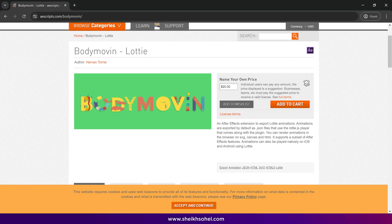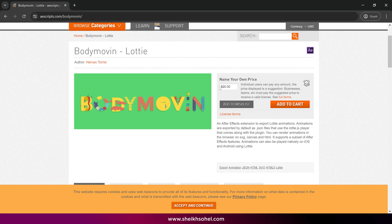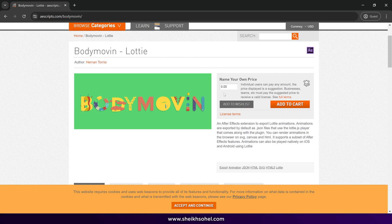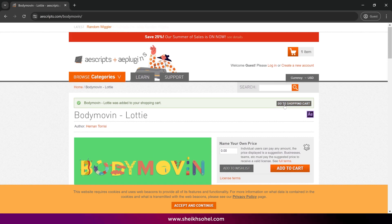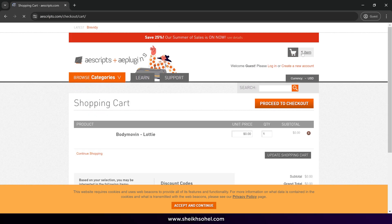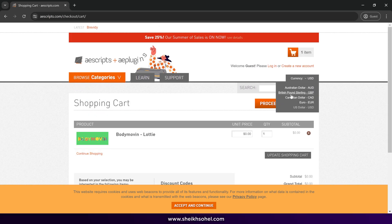You will see the price is $20. You can pay if you want, or you can change the price to $0 and then add the extension to your cart. Next, click on the cart item and proceed to checkout.